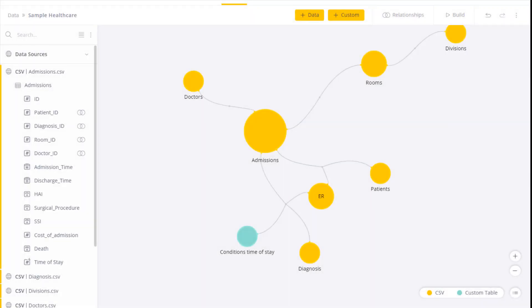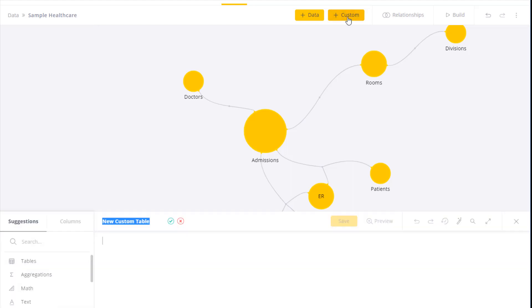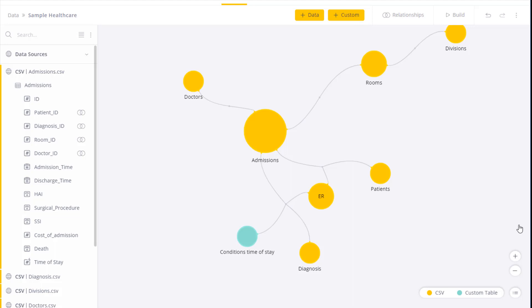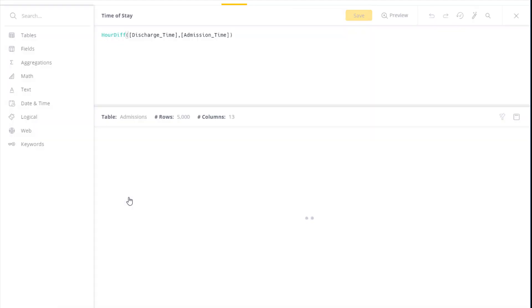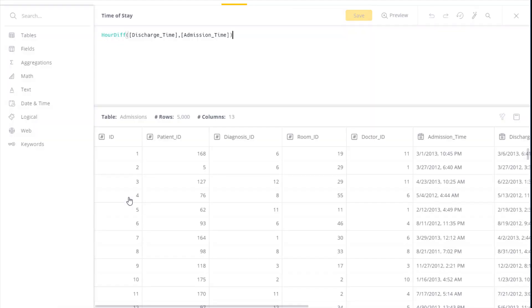Functions are commands that can help you prepare and cleanse data. Functions can be accessed by either clicking Custom or alternatively from the Add Custom column option. In the bottom here we've got a custom field that I've already added, and if I click Edit in the menu, I'll get a list of functions that I can use.